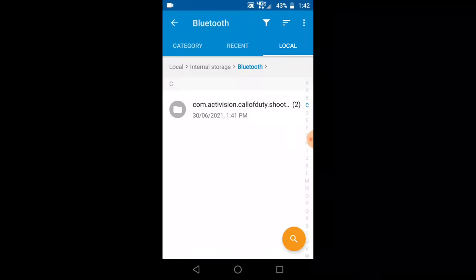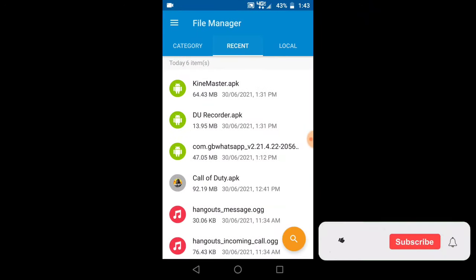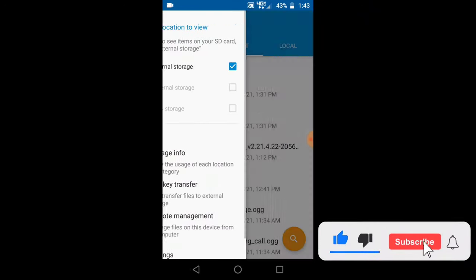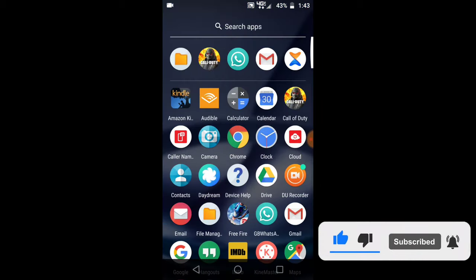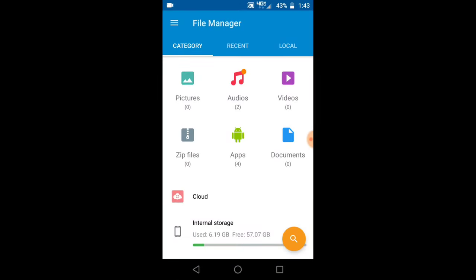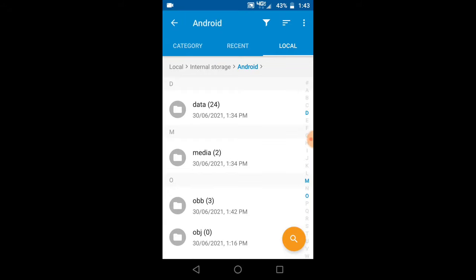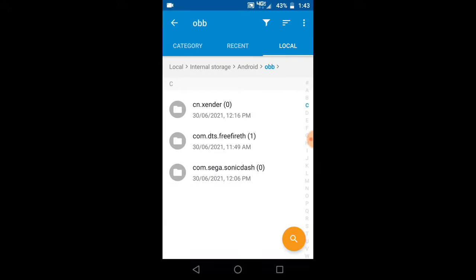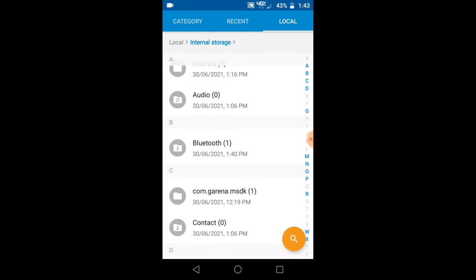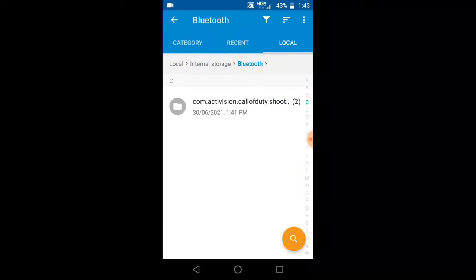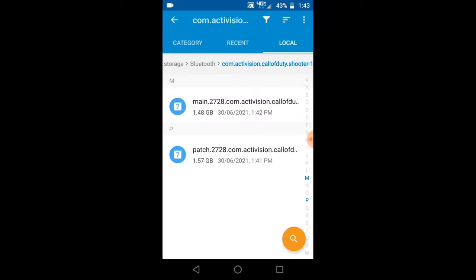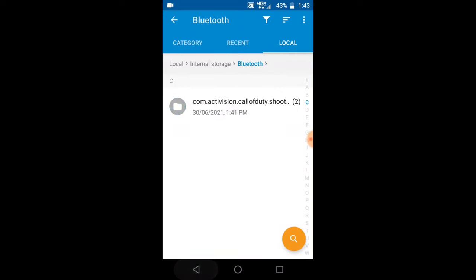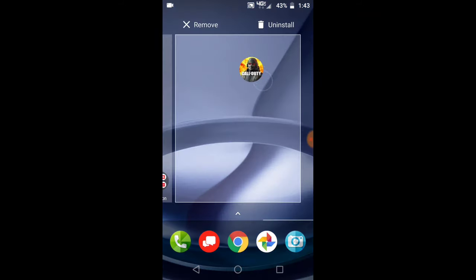Alright guys, I'm done moving the file to the bluetooth folder. If you go to android/obb, you're not going to find the OBB there anymore. Now if you go to the bluetooth folder, you'll see the main file and the patch file. But I still have the same issue right now, so what you have to do now is uninstall the game.